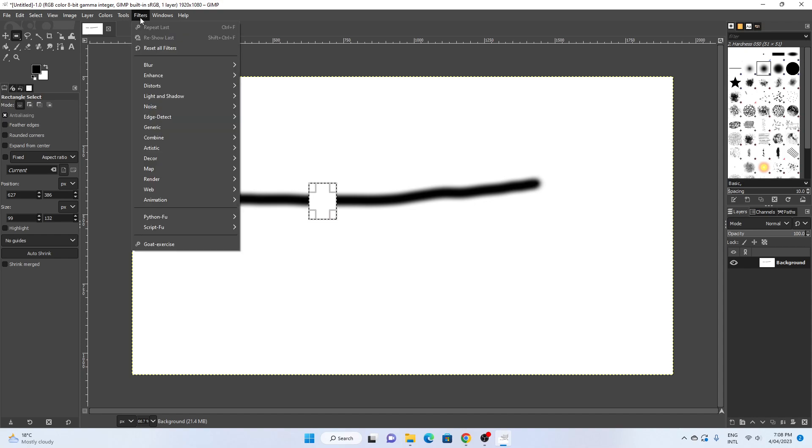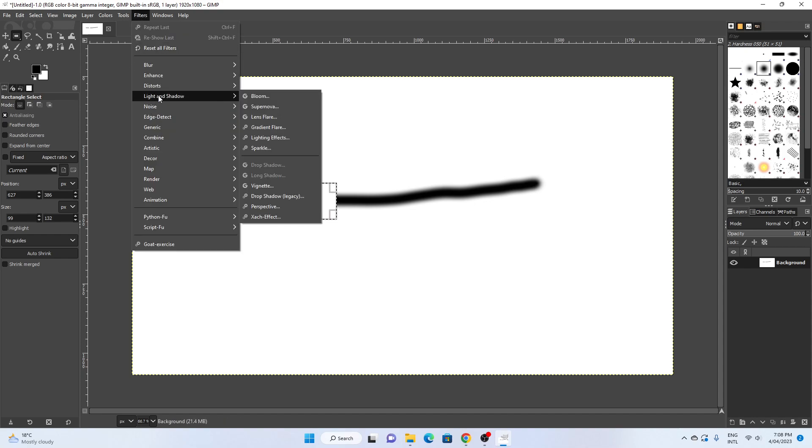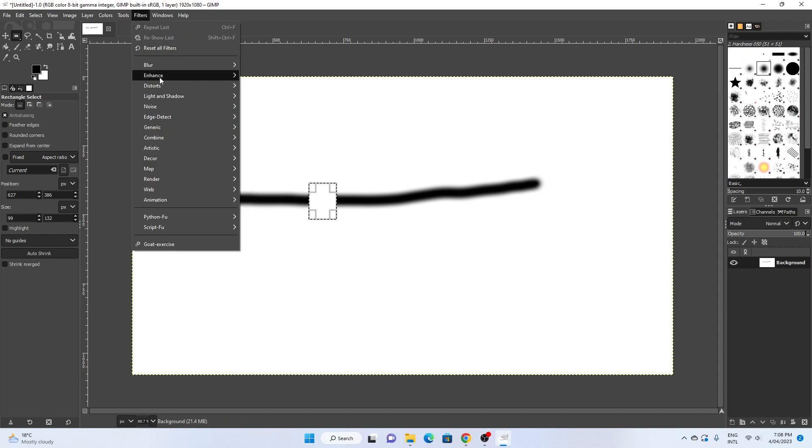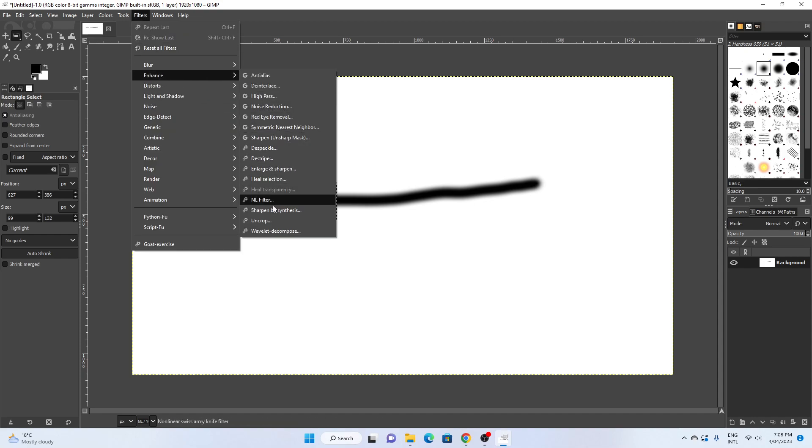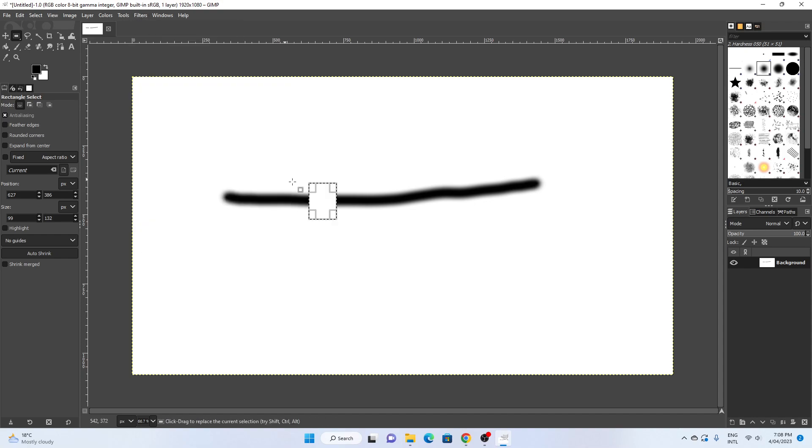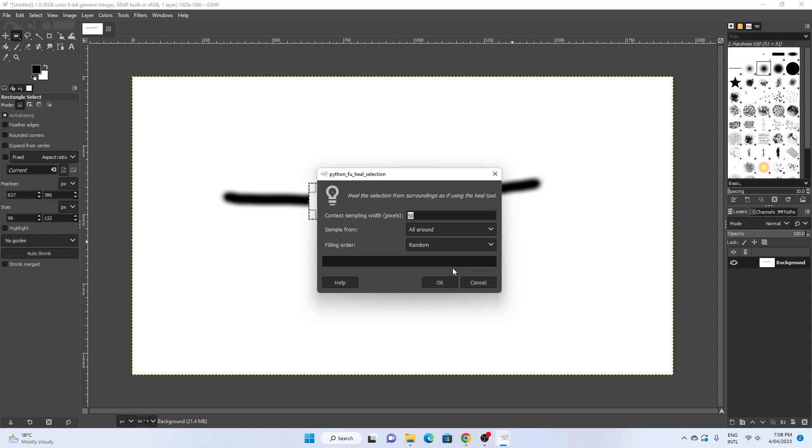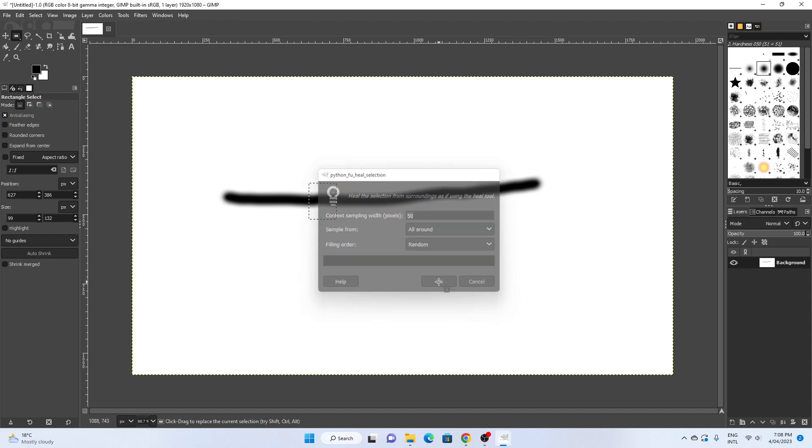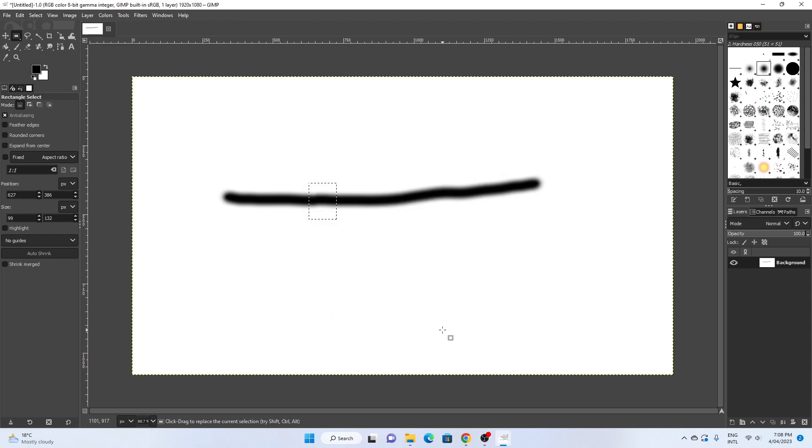And then I say, all right, well I'm going to fill that place in and I'm going to say enhance, heal selection. Let's see what it does just to prove that the healing does work. There it is. It healed that. That's not an undo button, that's a healing. And I just figured out that the line continues through it.